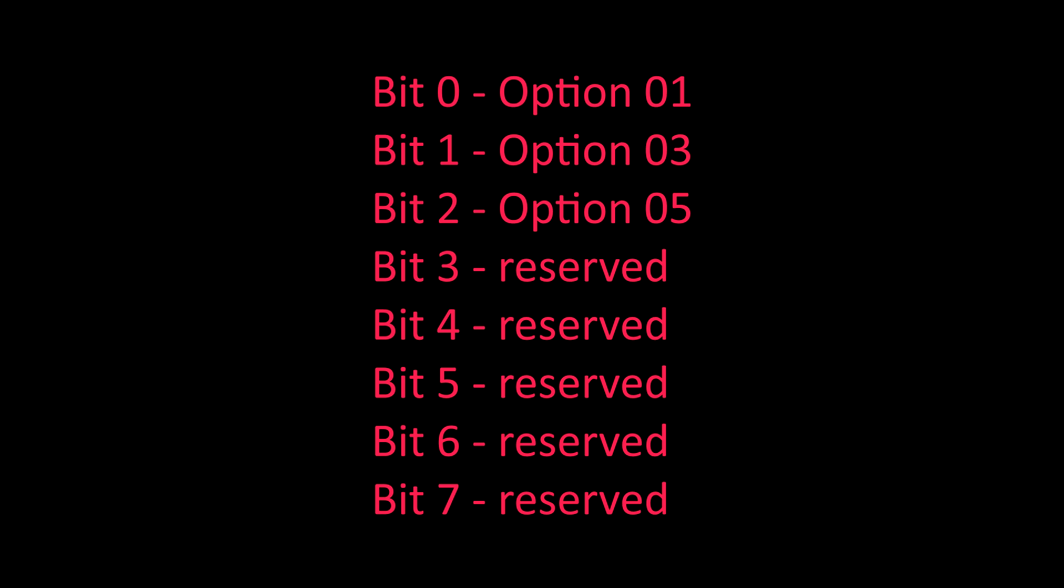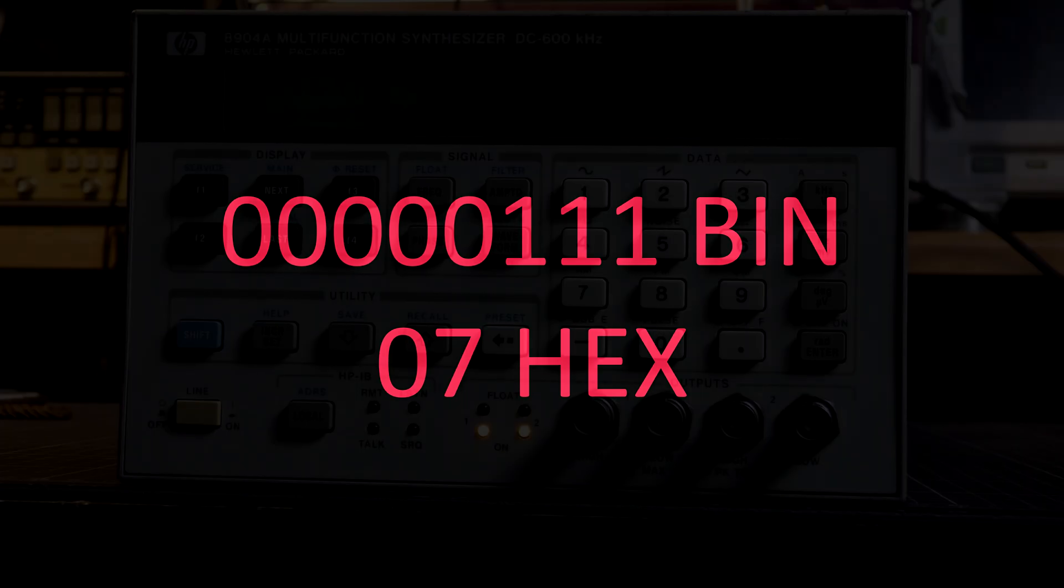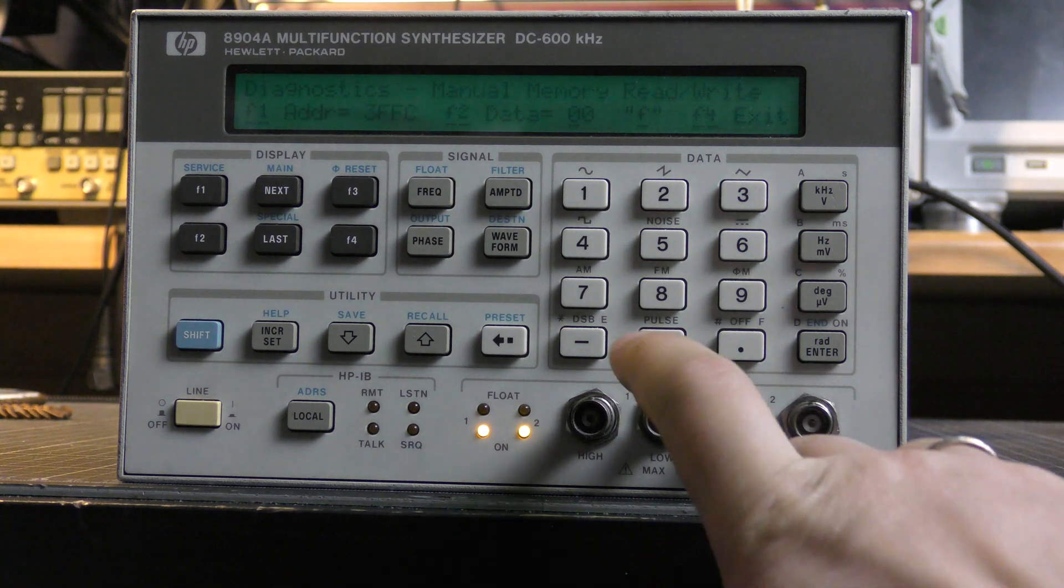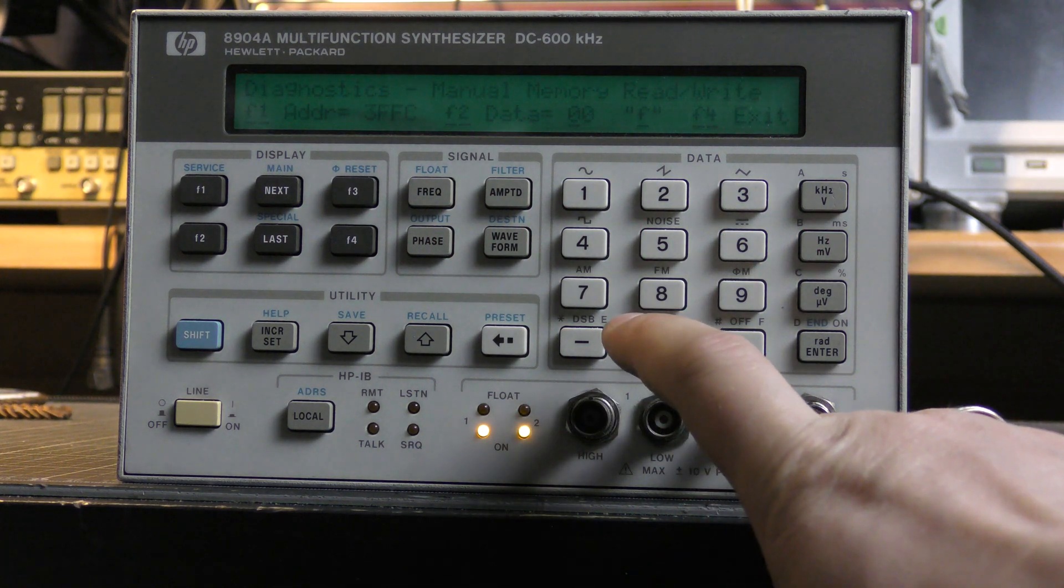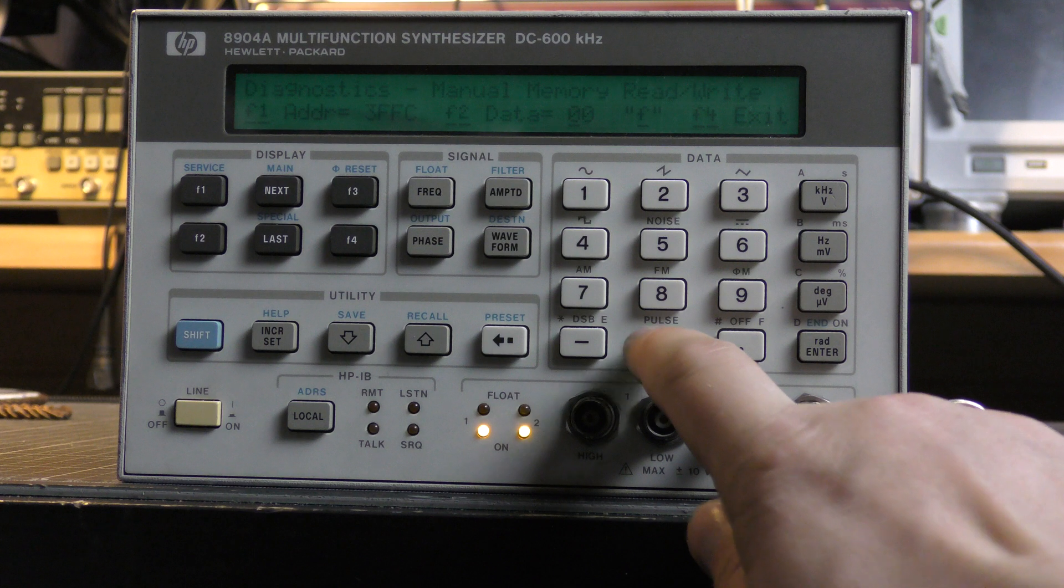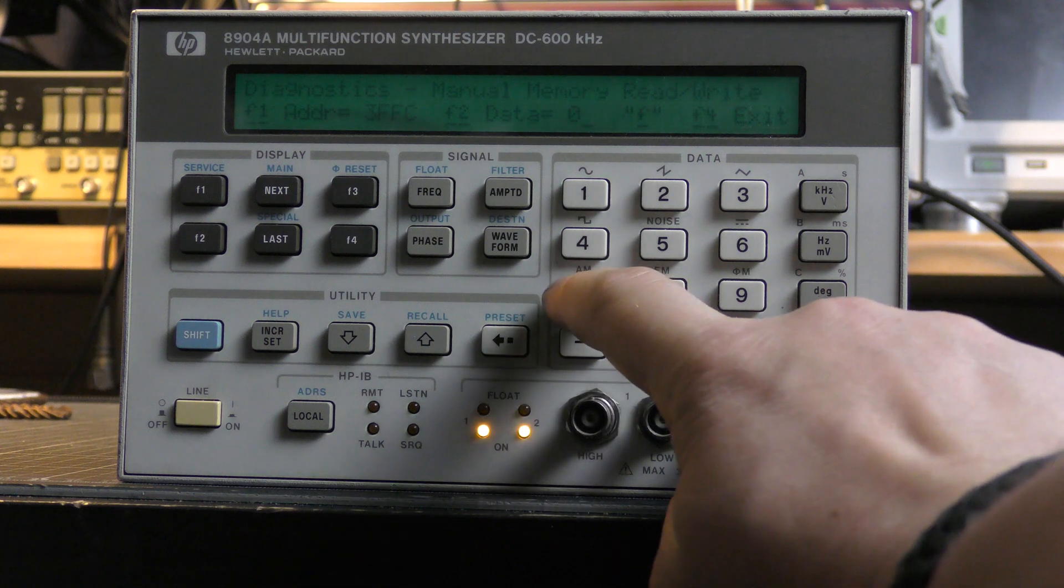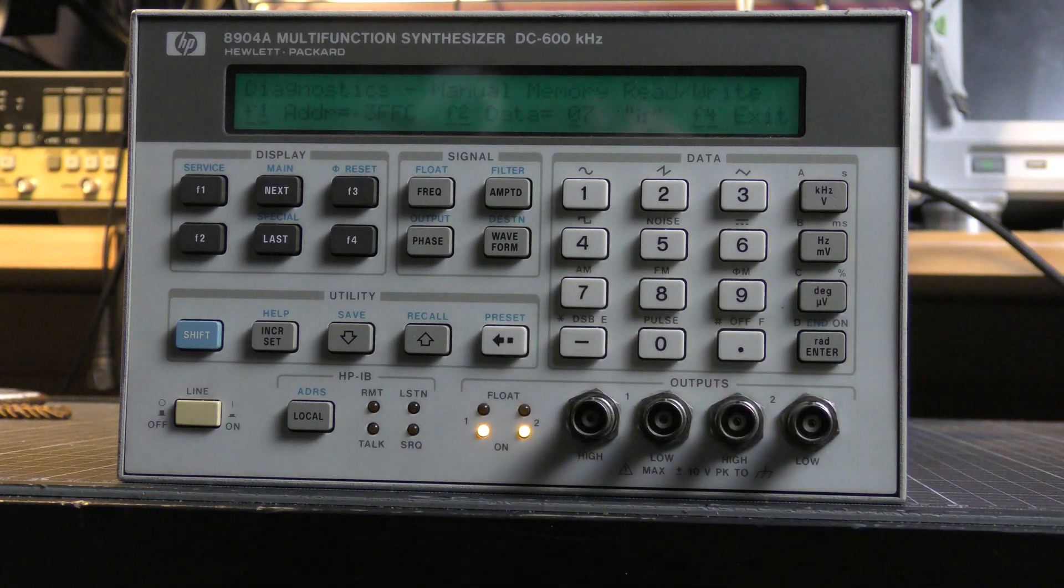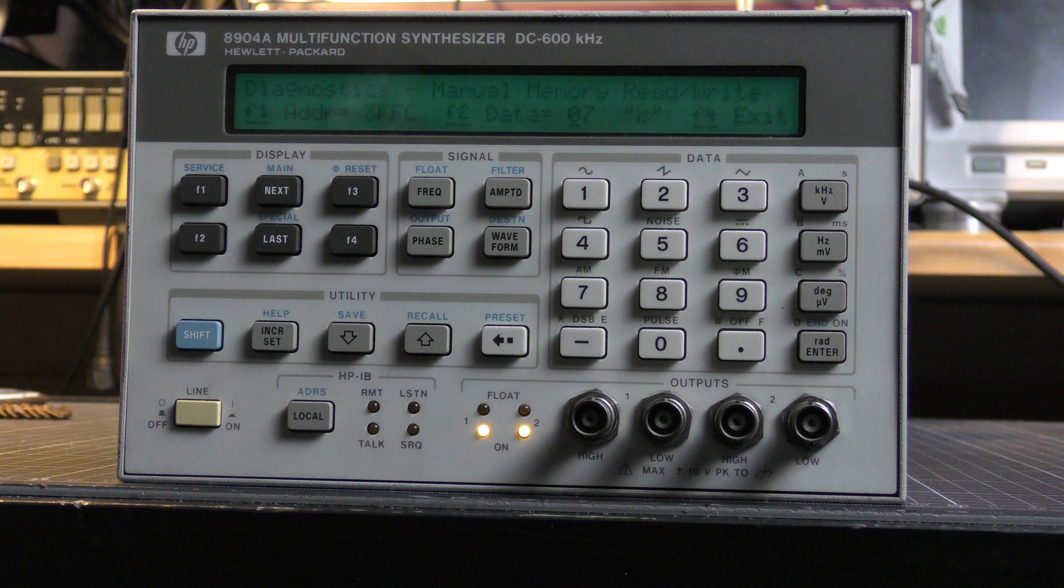I want to unlock all these three options. That means that for me this byte should contain 00000111 binary or 07 hexadecimal. I'm typing 07 and afterwards twice F4 to exit from the menu.